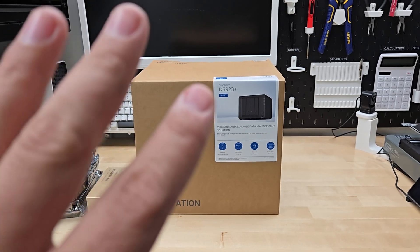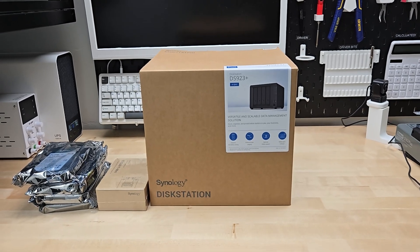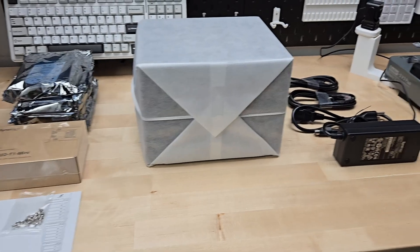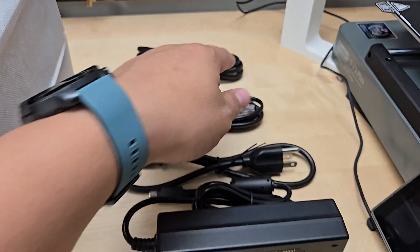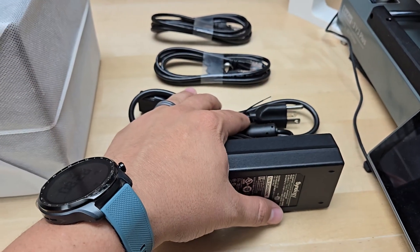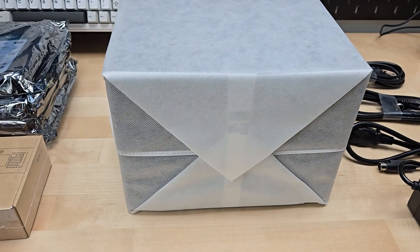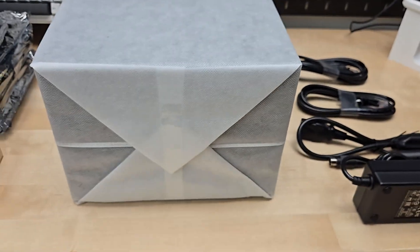We're going to open this thing up and take a look at what's inside. Out of the box you're going to get a couple ethernet cables, a power supply and power cord, and then some screws for hard drives.